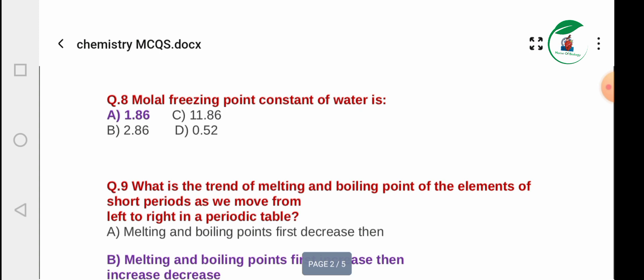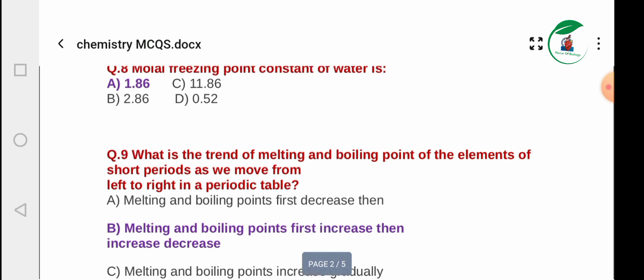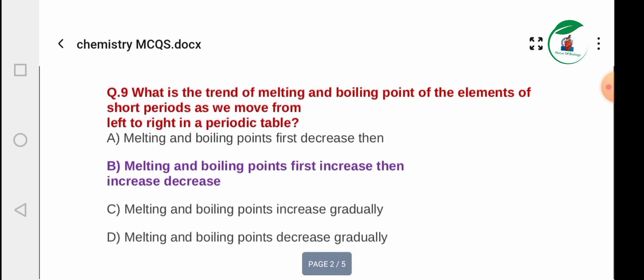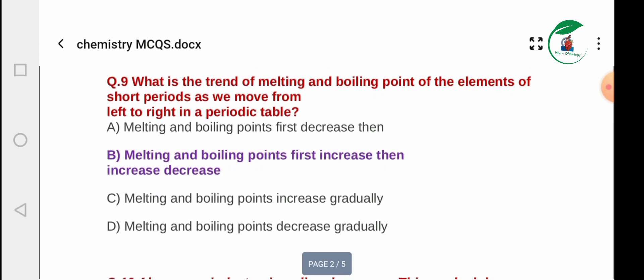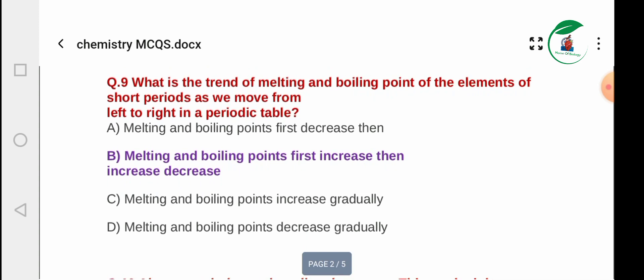Question 8: The freezing point depression constant (Kf) of water. Options: 1.86, 11.86, 2.86, 0.52. The answer is A — 1.86. Question 9: What is the trend of melting and boiling points of elements in a short period as we move from left to right in the periodic table?